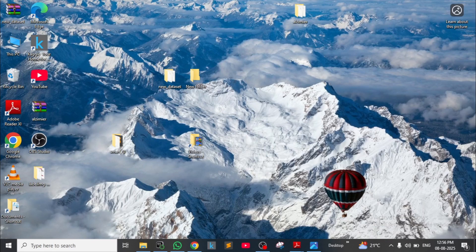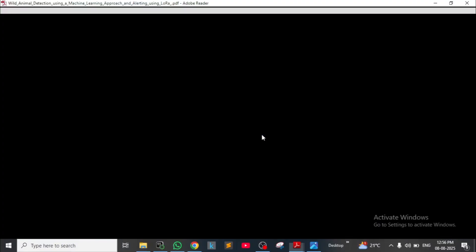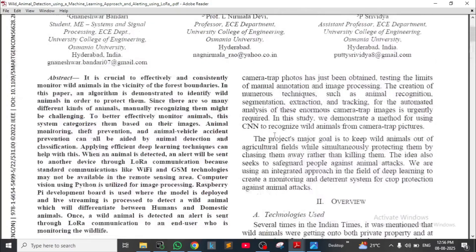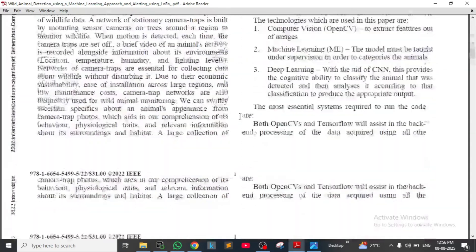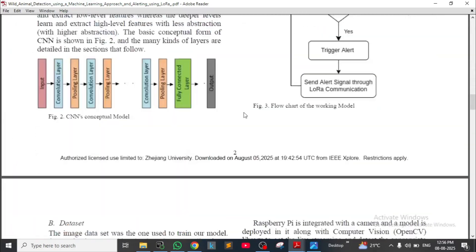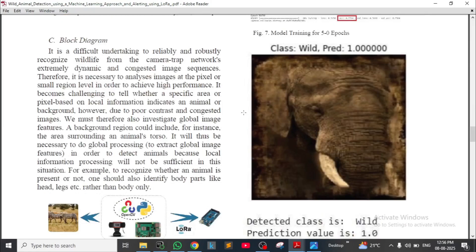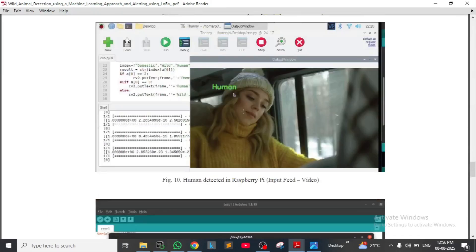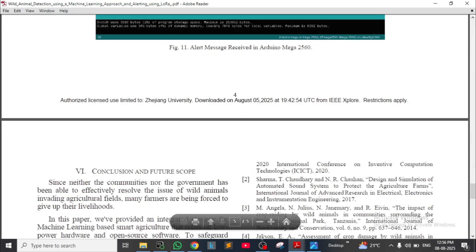Now I am showing the research papers for this model. We took two research papers: one is 'Wild Animal Detection using Machine Learning Approaches and Alerting using LoRa Communication,' and this is what that research paper looks like.